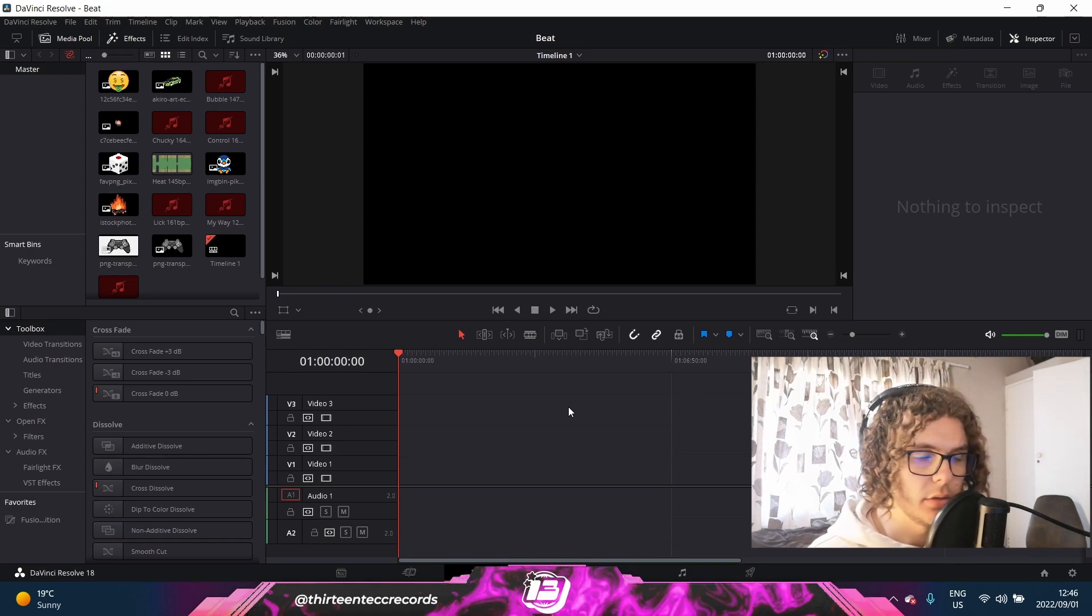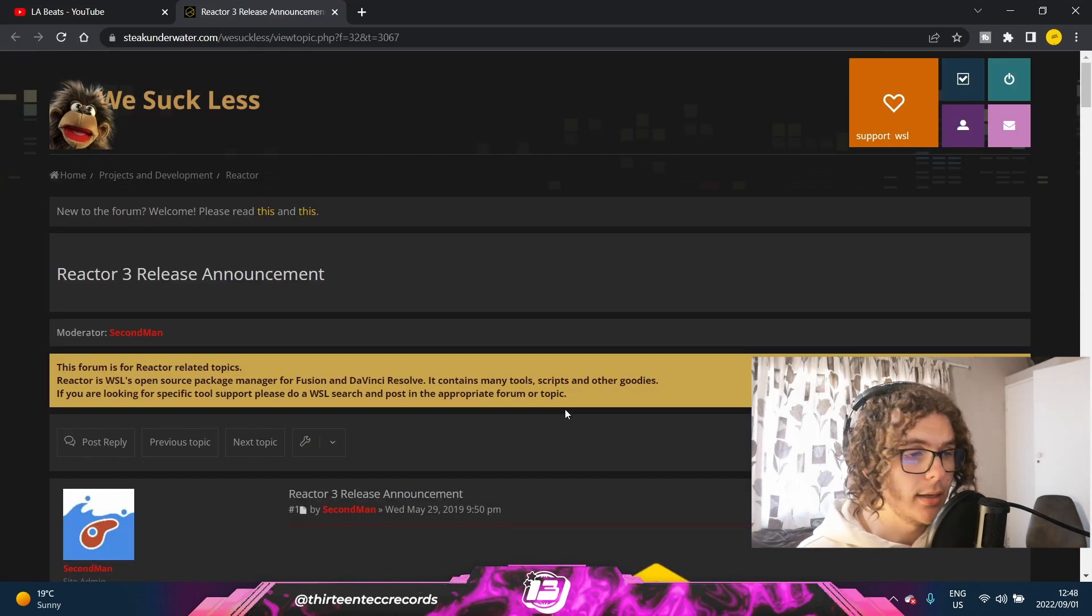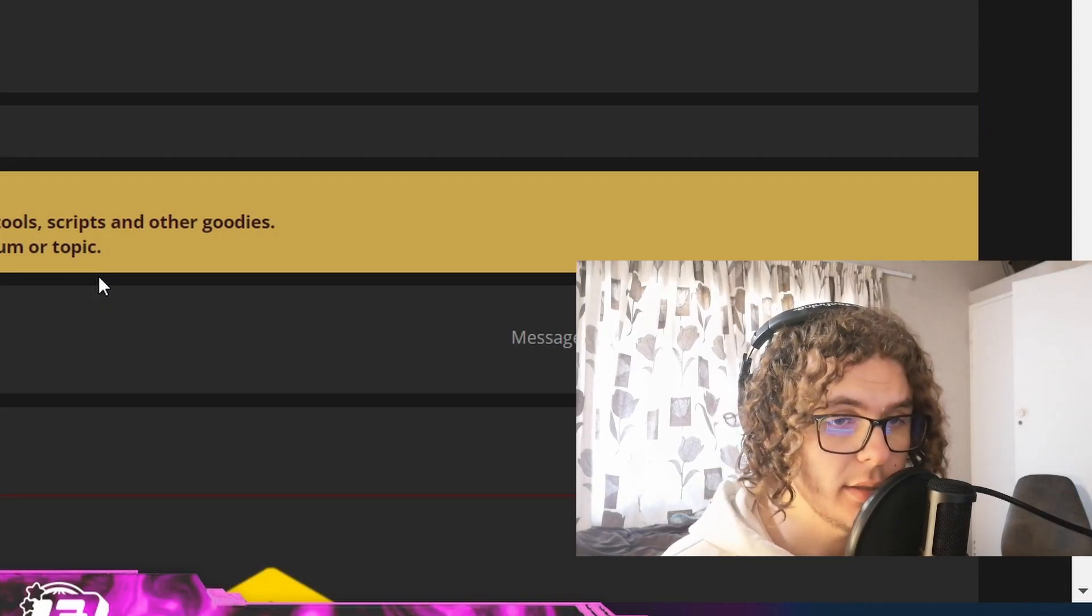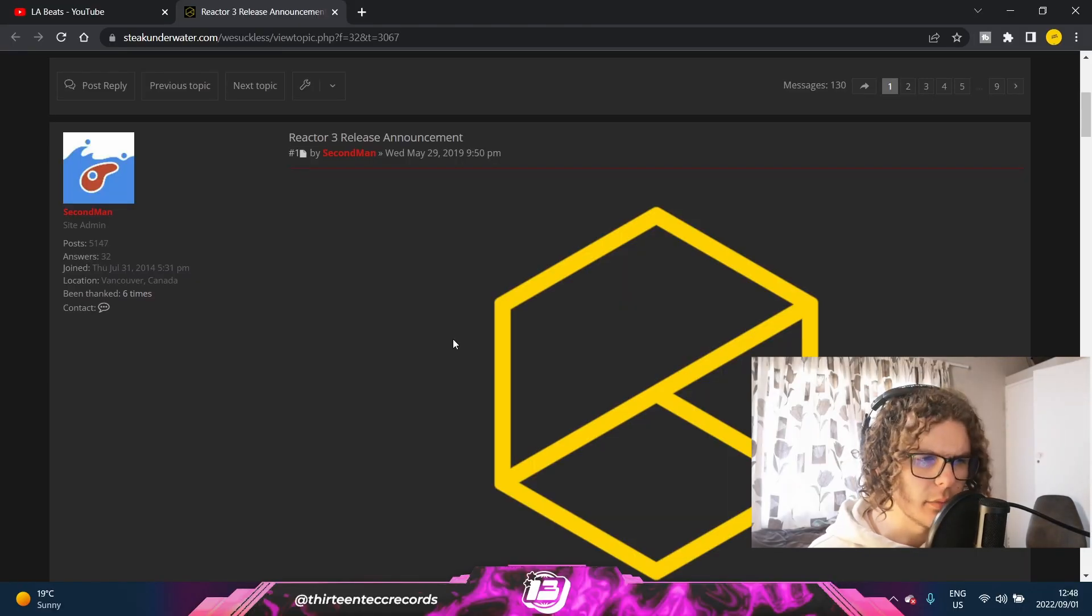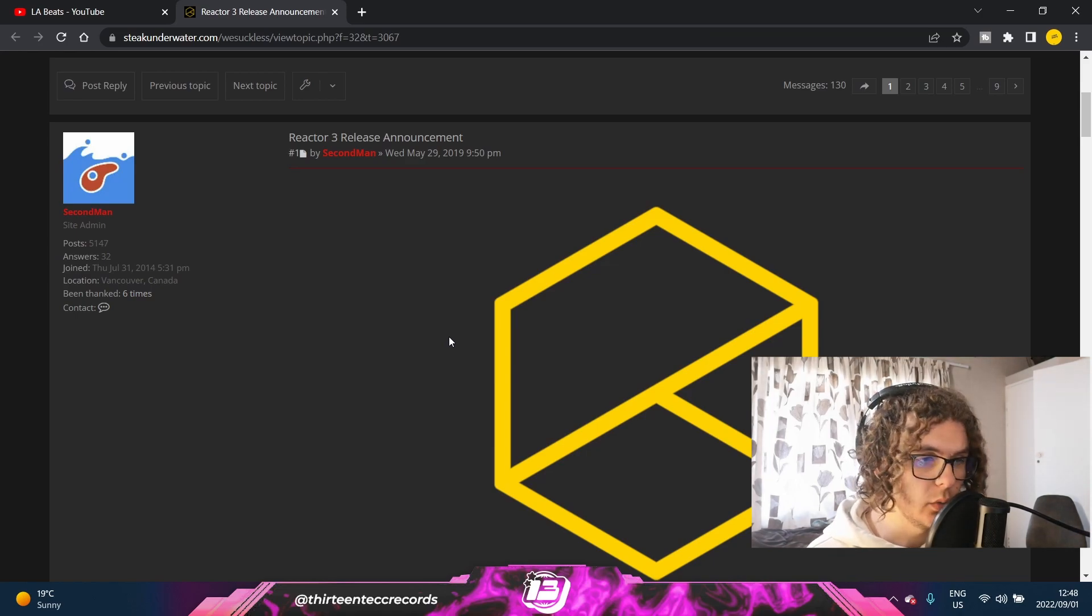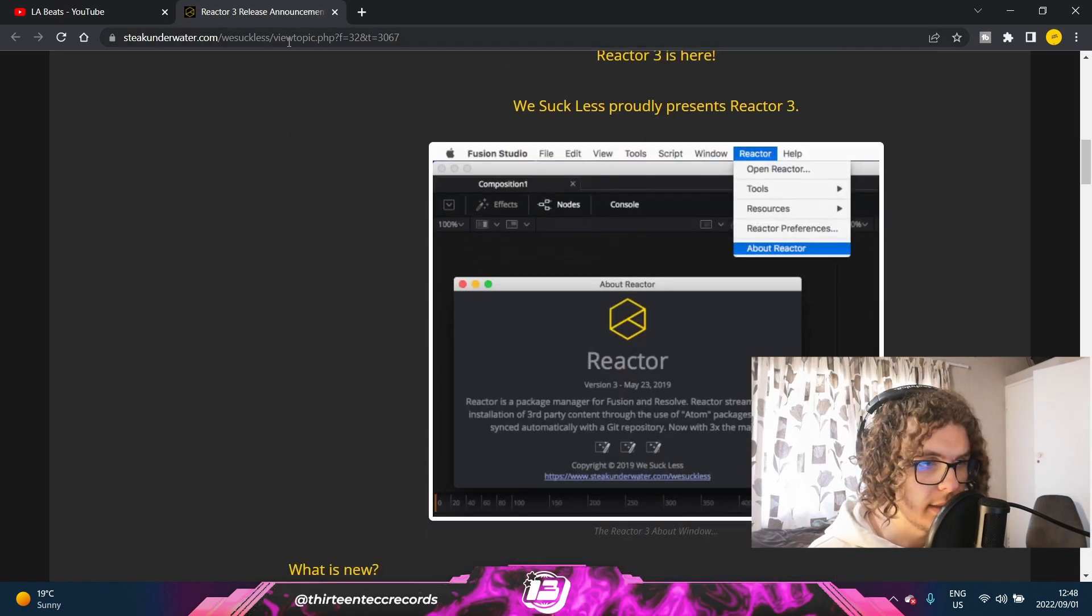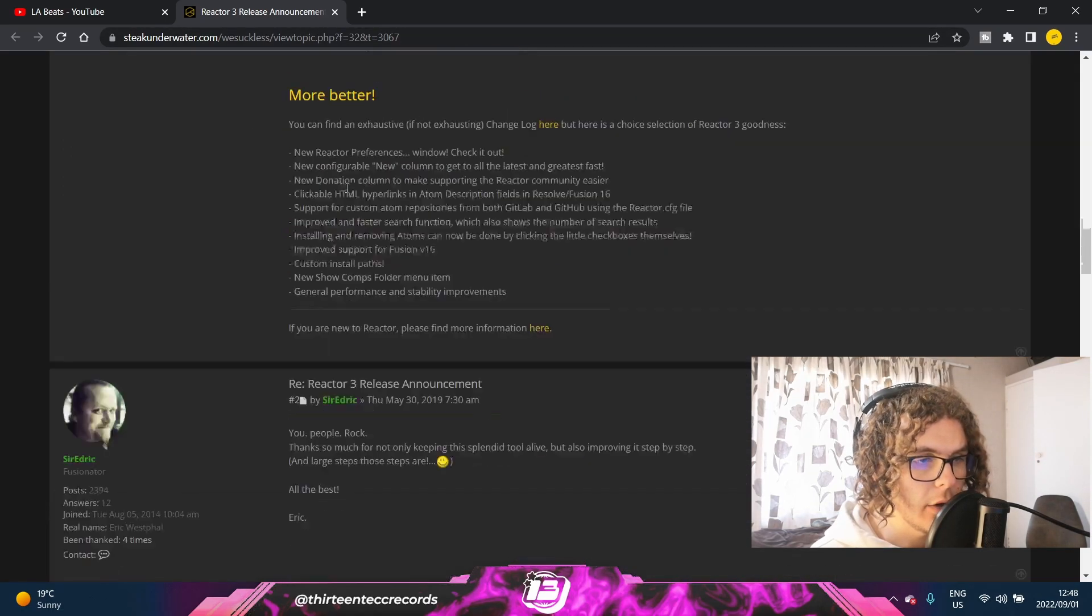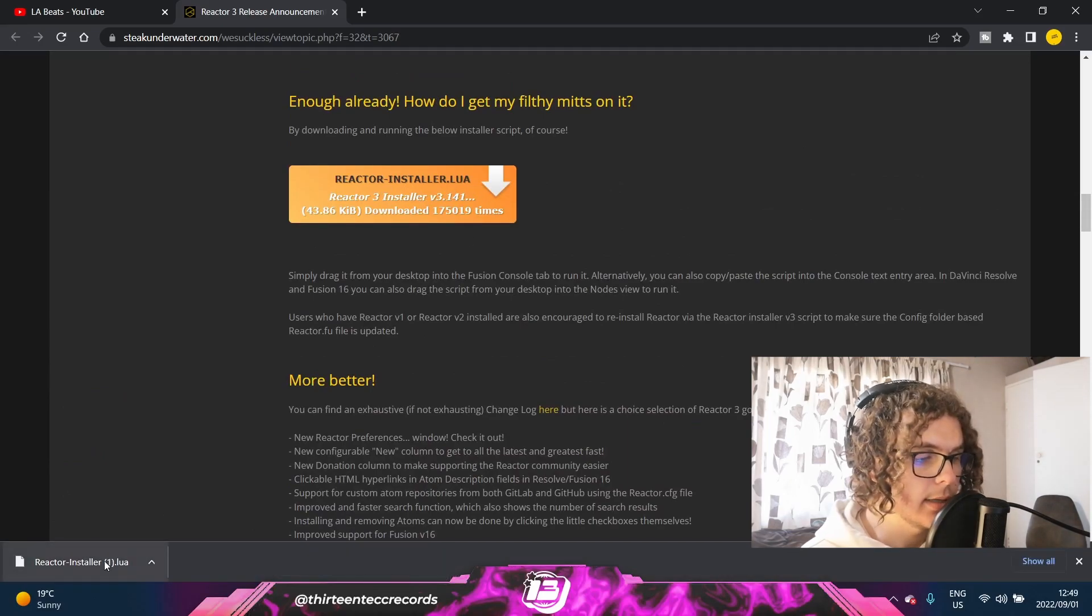The next software you need to download is Suck Less Audio. I know it sounds a bit suspect, but the whole thing is called Reactor 3. It's a bunch of different plugins you can use for DaVinci, but for these beat visualizers you only need this one fusion component. You can just go to this link, it'll be the second link in the description, and you can scroll down. There'll be a download link over here.